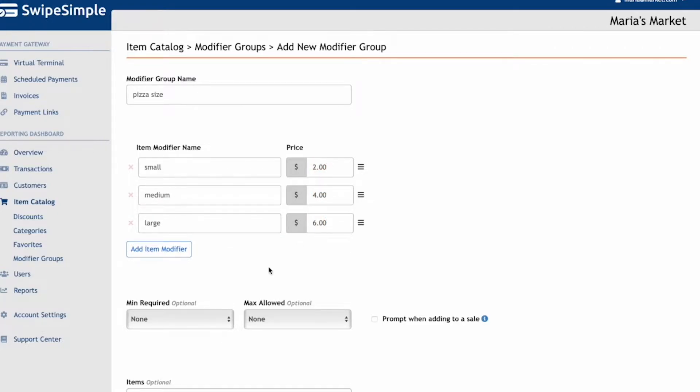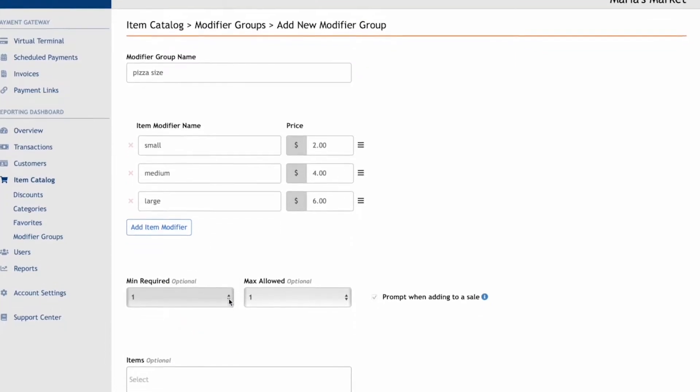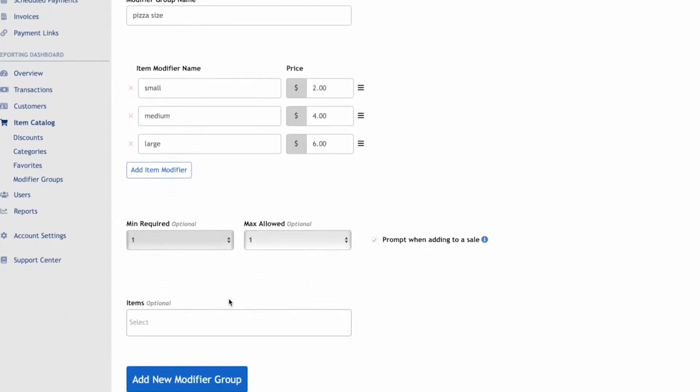At the time of the sale, we want to ensure that the customer chooses only one size for the pizza, so we'll set a minimum of one and a maximum of one. Make sure to click the checkbox for prompt when adding to a sale. For now, we will skip assigning this modifier group to an item. We will assign the modifier later on when we create the items.